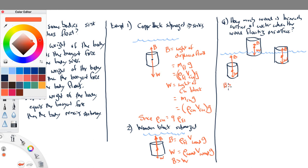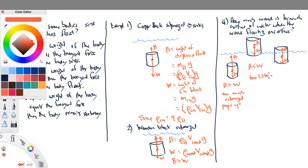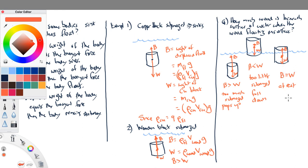If the buoyant force is greater than the weight, the object is too much submerged and it pops upward. If the buoyant force is less than the weight, it's too little submerged and it falls downward. When the buoyant force exactly equals the weight, it sits at rest. This equilibrium condition gives us a way to figure out exactly what fraction of the object is submerged, and that fraction equals the ratio of the density of the wood to the density of the water — as we showed in an earlier problem using Archimedes' principle.